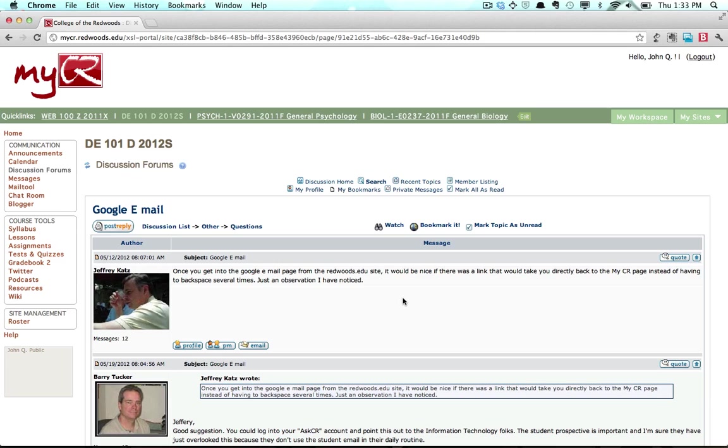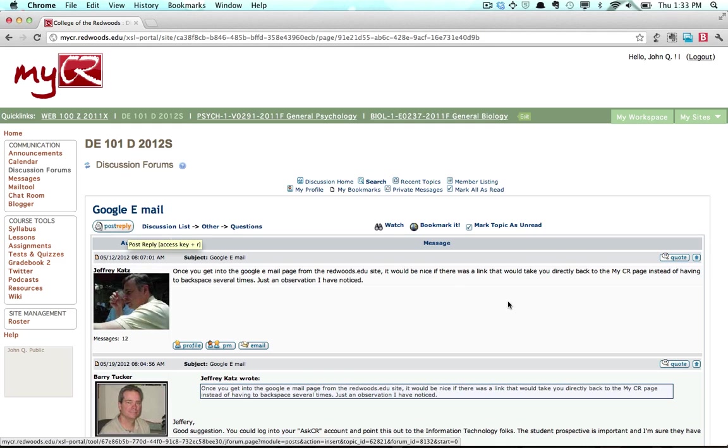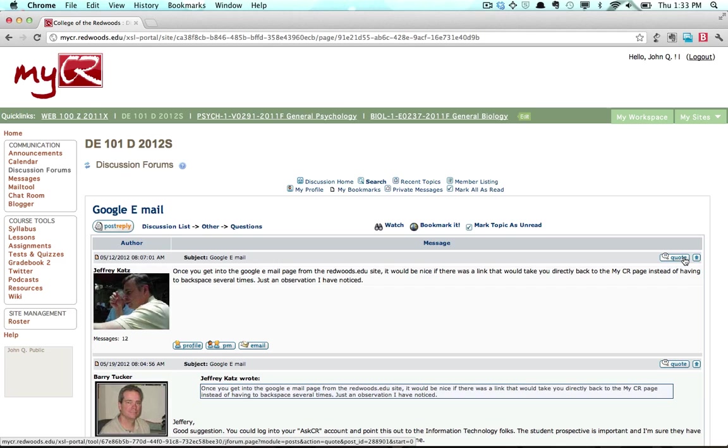Responding can be done in two ways. You can either click the Post Reply button or the Quote button. You will want to use the Quote button when you are responding to a specific person or post within a topic and want it to be clear what you are referring to.